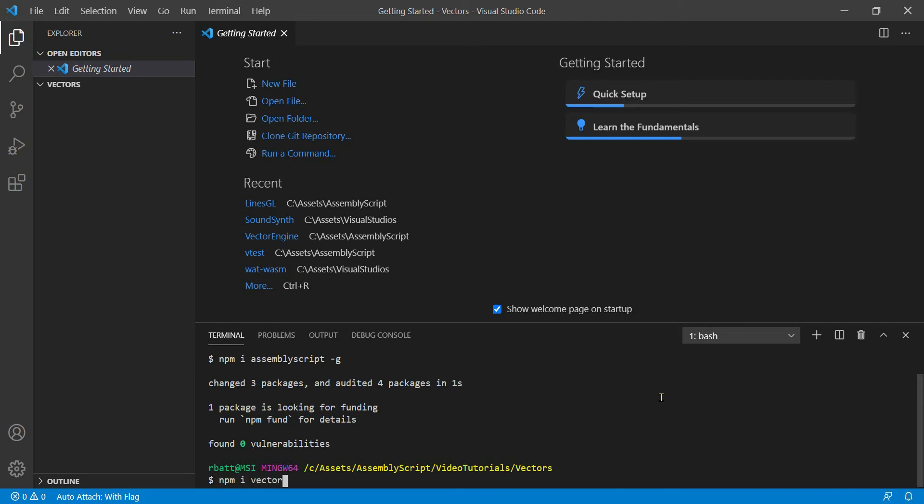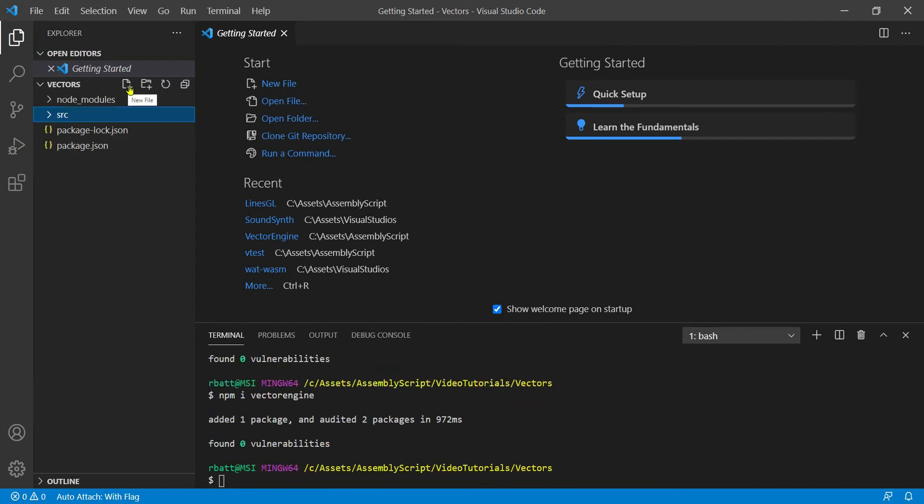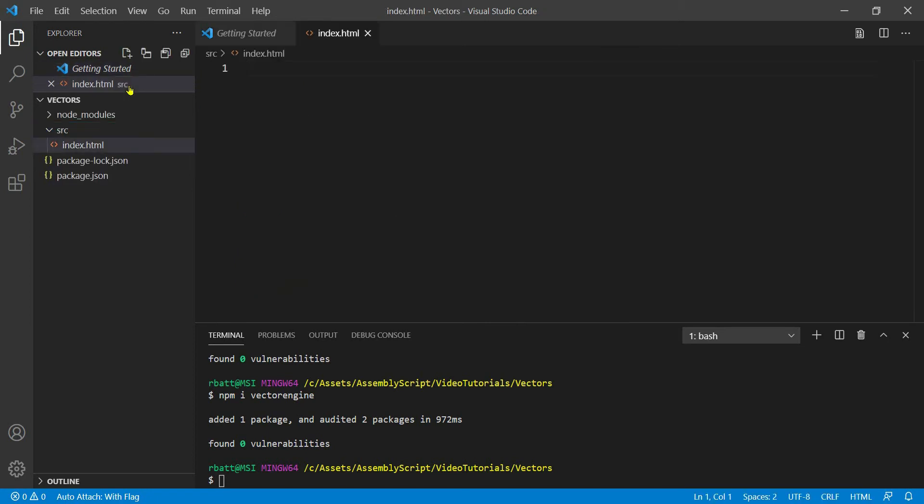Once you have AssemblyScript installed, you can install my VectorEngine NPM package. Now that we have VectorEngine installed, we need to create an HTML file to contain our canvas and run our WebAssembly binary. I'm going to do that in an SRC directory.